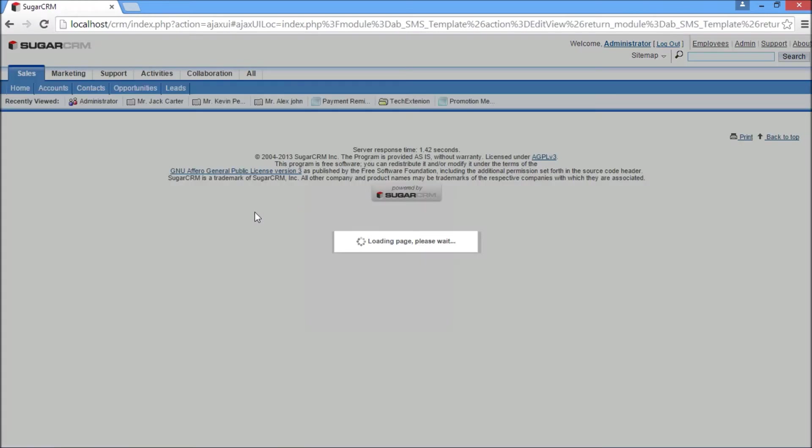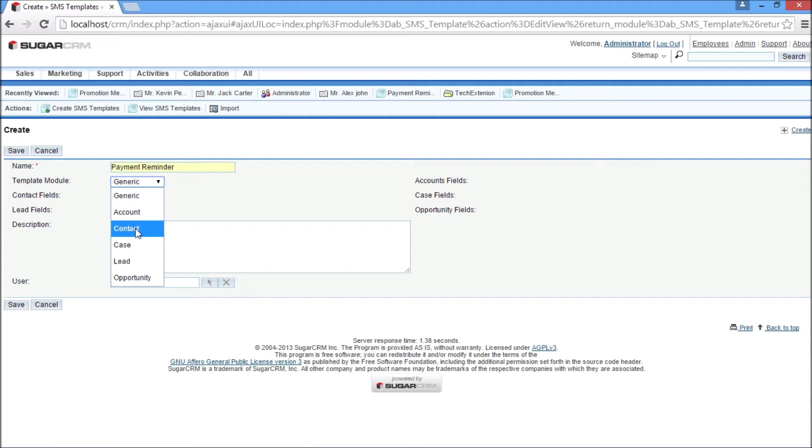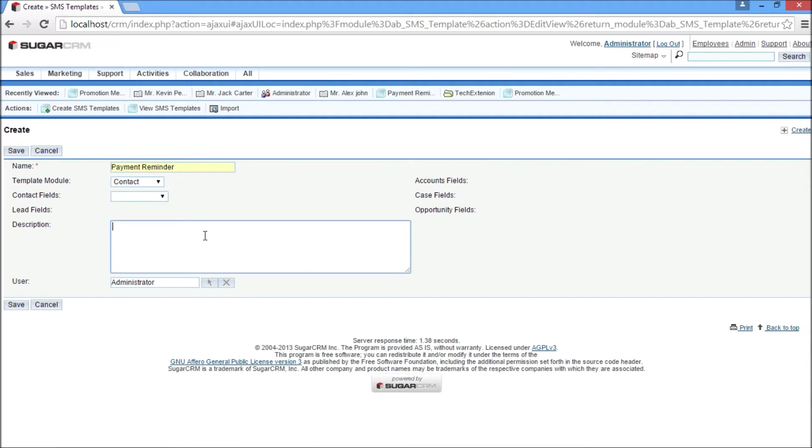Now I am creating a new SMS template for the contact module to send SMS from the detail view of a particular contact. I set the name as Payment Reminder and template module type as Contact.